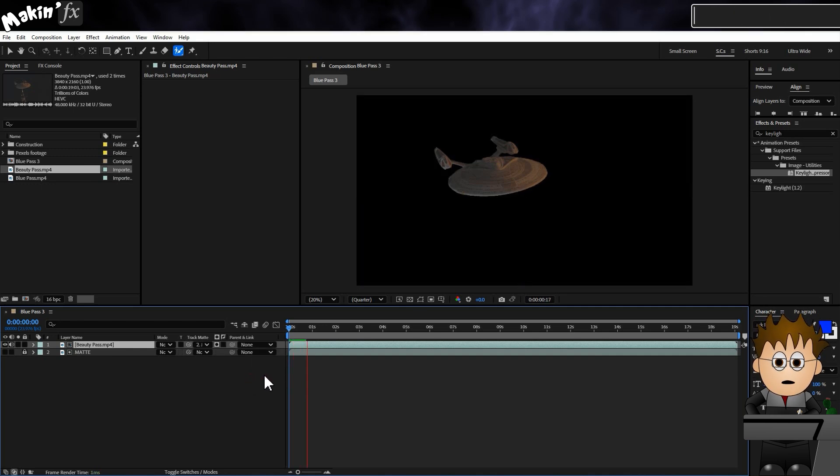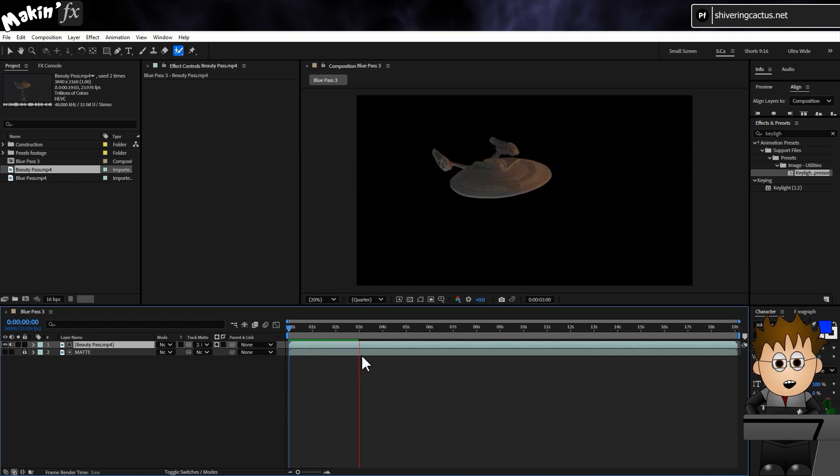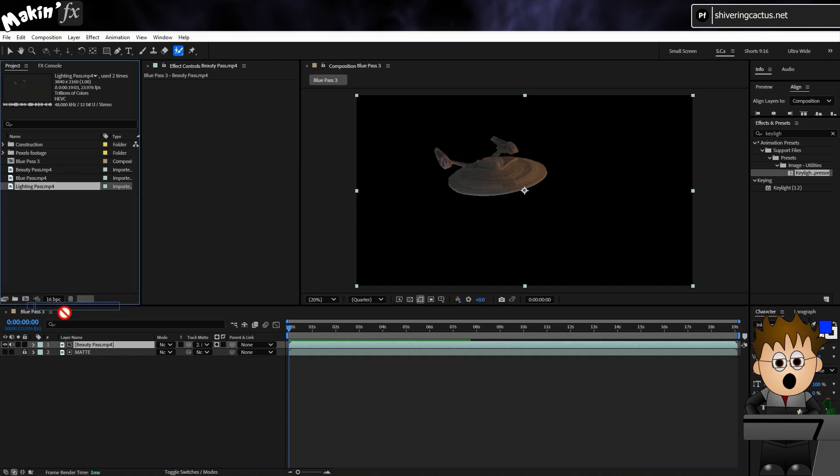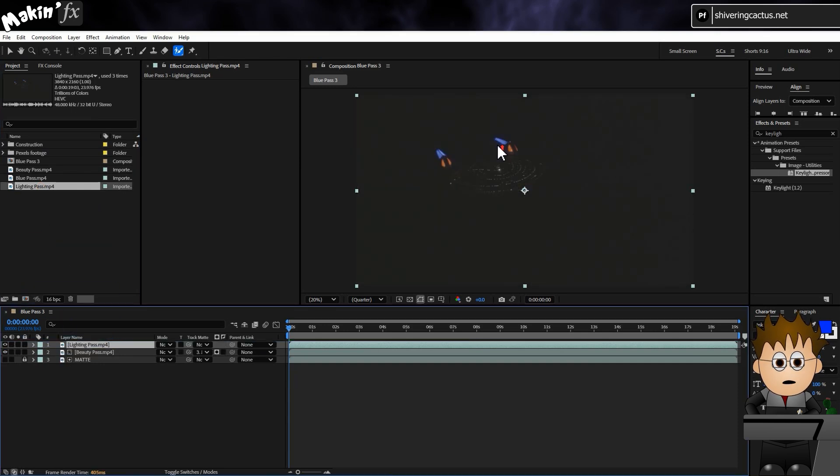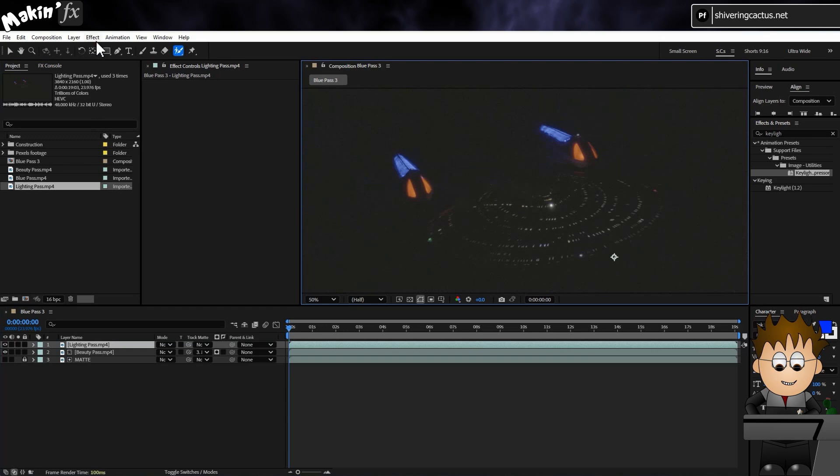And that's a lovely light shining on the model. That's why the Beauty Pass is separate from the Key Pass. Drag in the Lighting Pass next, and this time we're not going to use the matte. There are some glows outside the edge of the model that is worth keeping.